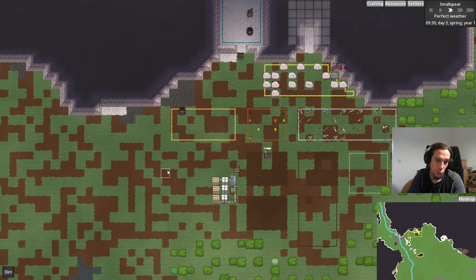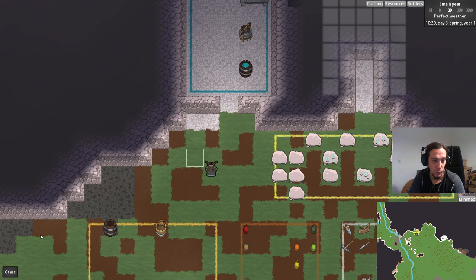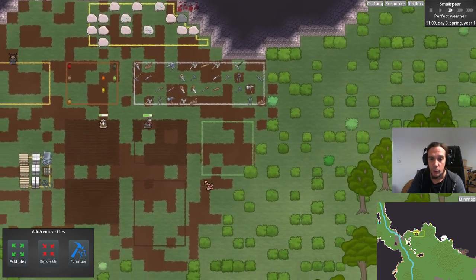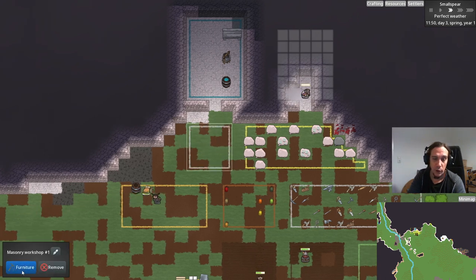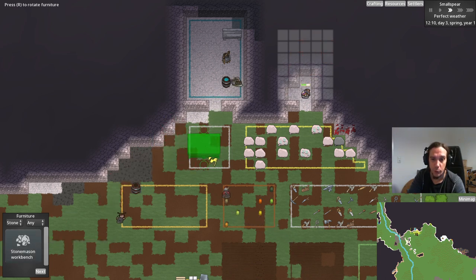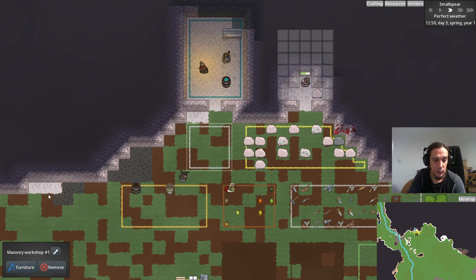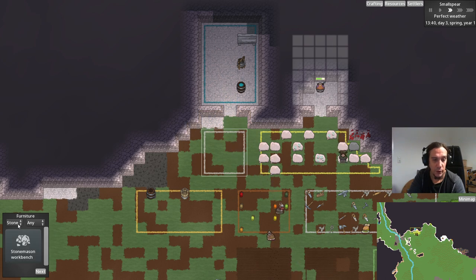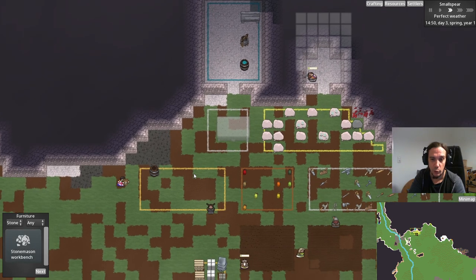Crafting is always done in rooms — you can't craft without a room. We're going to set up the most basic forms of crafting: the masonry workshop and the wood mill. I'll set up the masonry workshop outside for the tutorial's sake, but I highly recommend putting these things inside the mountain. The masonry workshop only has one piece of furniture possible: the stone masonry workbench. Furniture can be made from different types of materials — you can select the material type and which specific material to use.